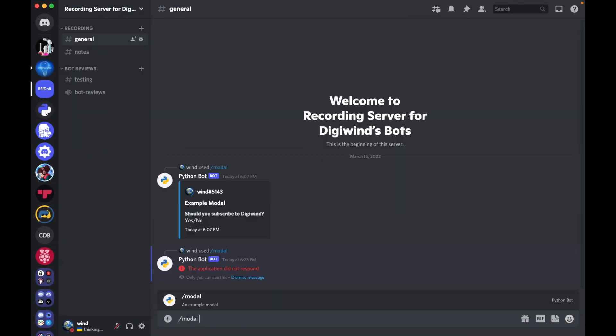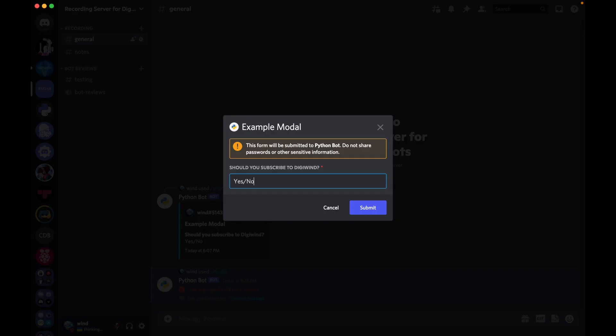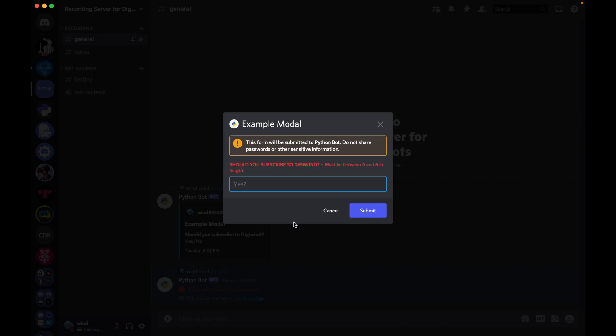If we run modal, there we go. Okay, so it says, should you subscribe to DigiWind? And I'm typing, I'm not sure if you can tell, but I'm typing, and it does not allow me to go beyond the six character limit. And as you can see here, it says must be between zero and six in length. And it says yes. So okay, so that's not entirely true. It has to be above zero.